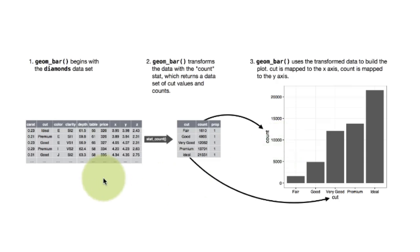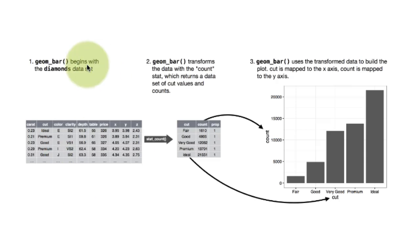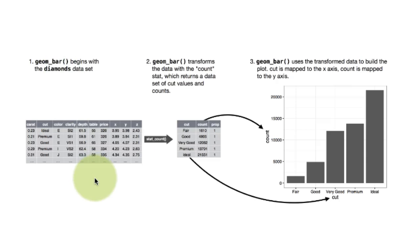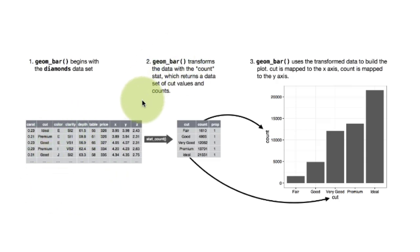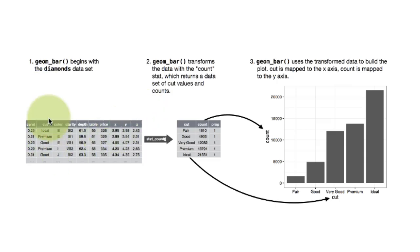So when you did a geom_bar, this is what happened. This is your underlying data set, diamonds data set. What it did was we said, I want to plot a bar plot of the cut of each diamond. Notice that there is a column in the diamond called cut, which is not shown here, there it is.